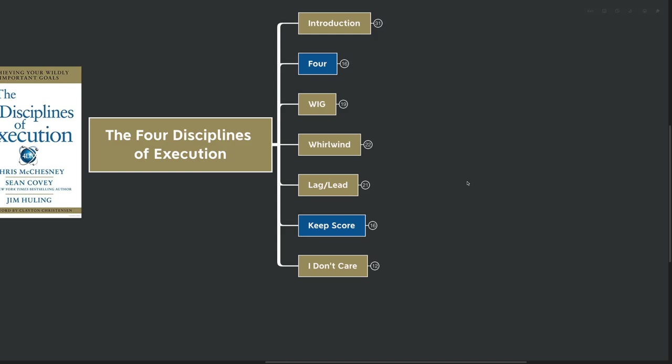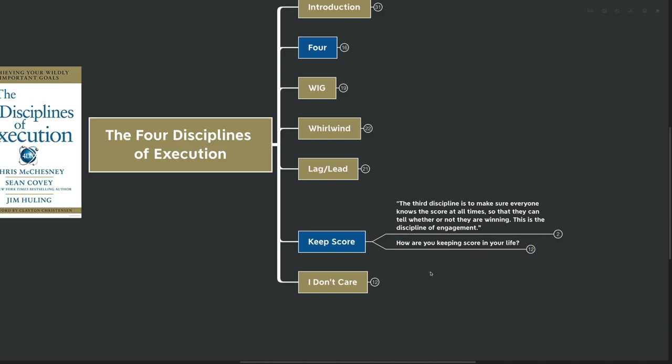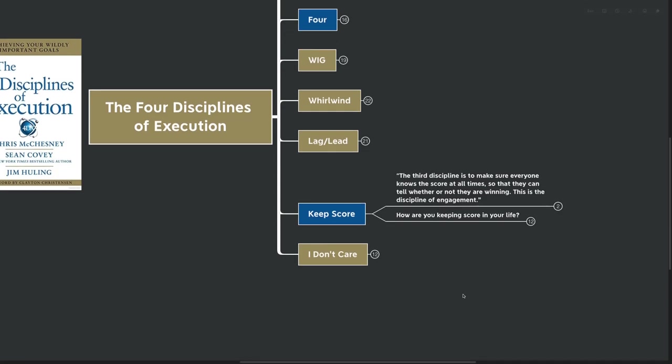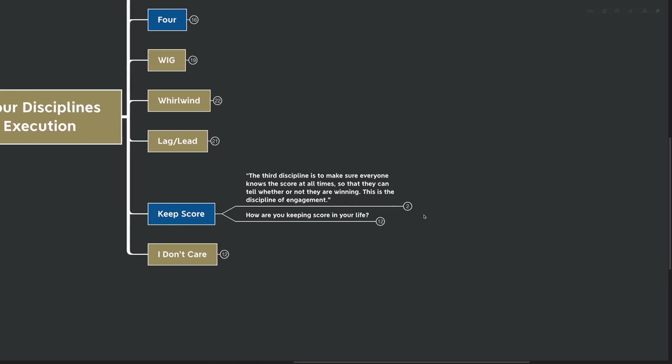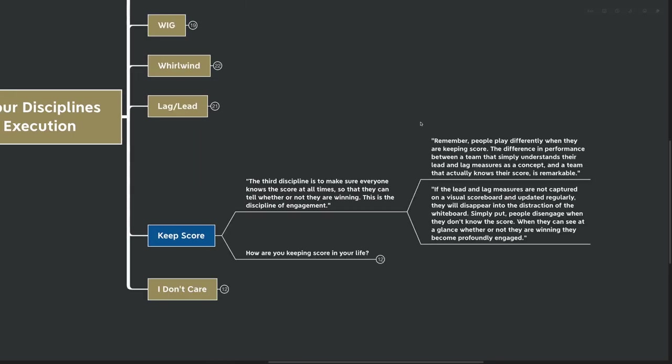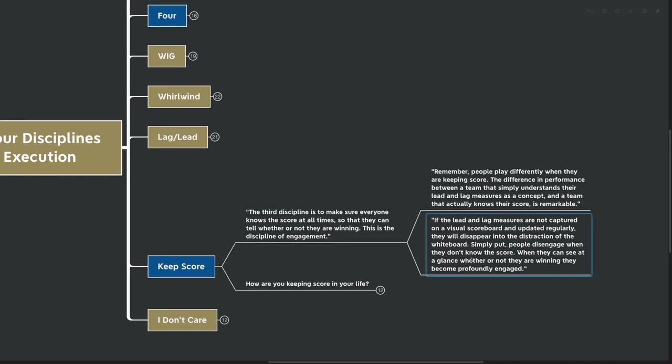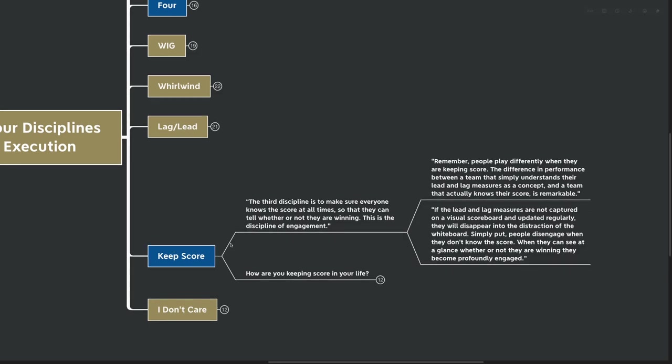Our next big idea here is one that I highlighted again in blue for you. I think it's very important to keep score. The third discipline is to make sure that everyone knows the score at all times so that they can tell whether or not they are winning. This is the discipline of engagement. The discipline of engagement. Remember, people play differently when they are keeping score. The difference in performance between a team that simply understands their lead and lag measures as a concept and a team that actually knows their score is remarkable. So of course, each one of these disciplines kind of builds upon the other, right? We've got our wildly important goals first. We have to know our lag and lead measures. We have to know how to measure our progress. We've got to keep the score. And of course, each one builds upon the other. If the lead and lag measures are not captured on a visual scoreboard and updated regularly, they will disappear into the distraction of the whiteboard.